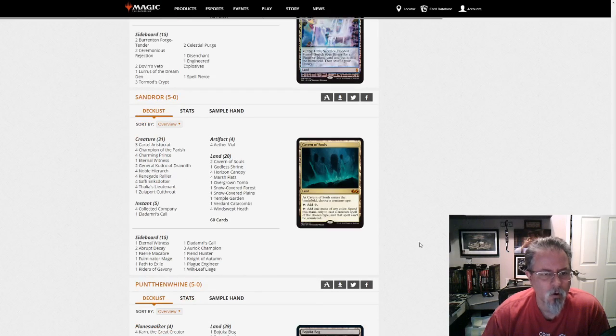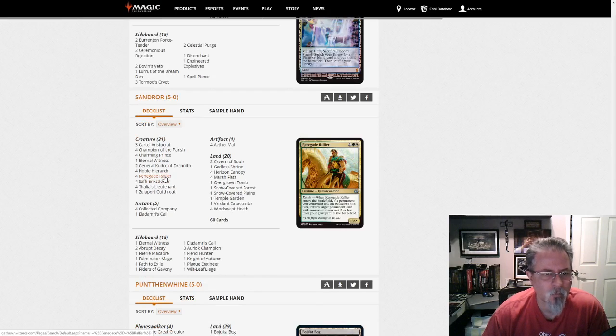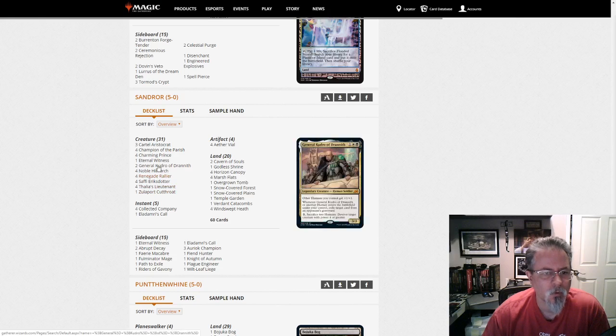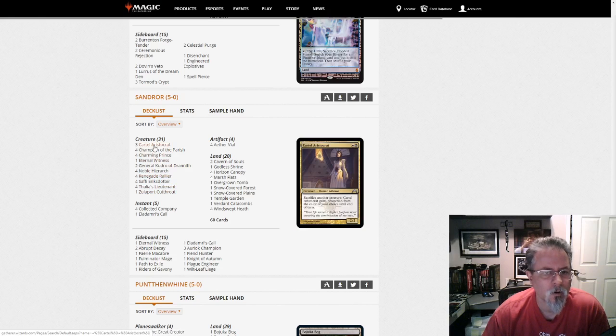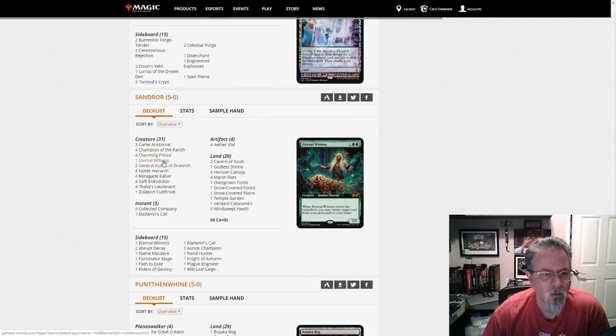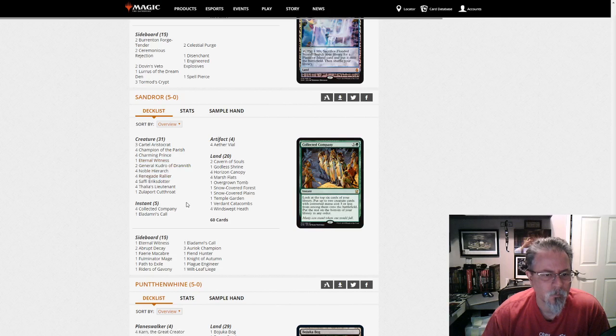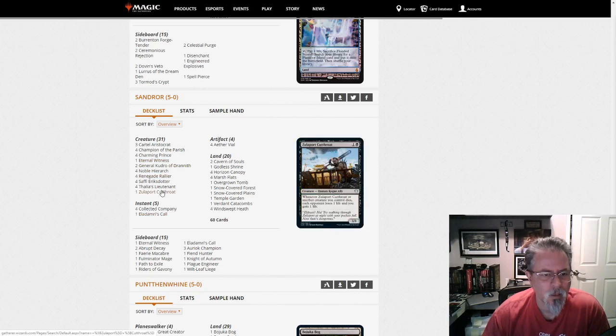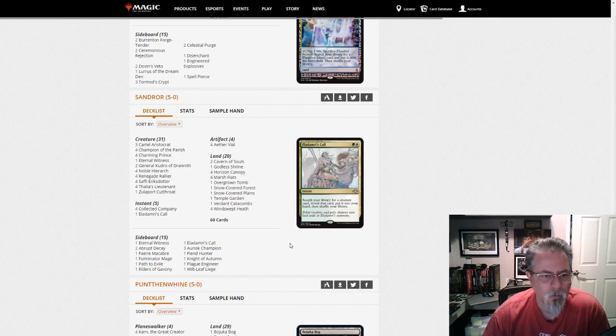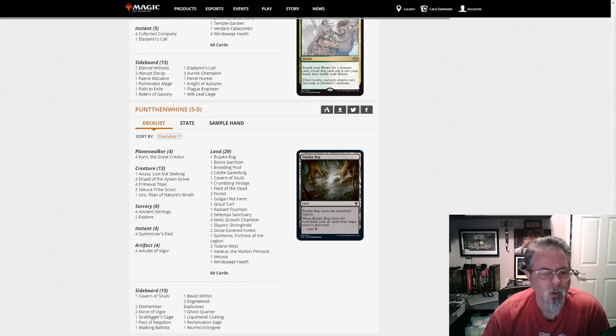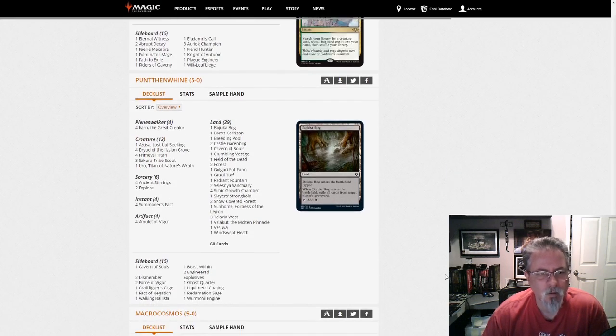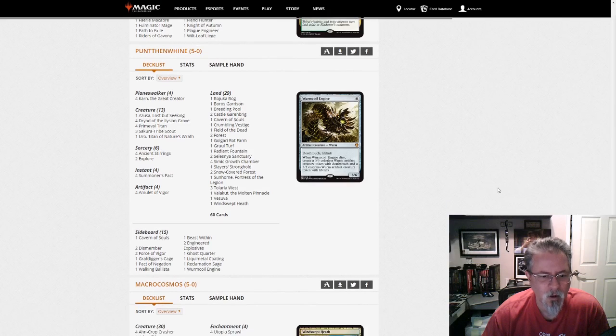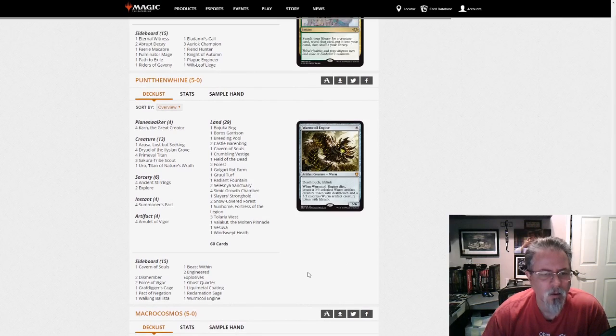Traft gets a 5-0 with a Lurus. This is Jeskai control. Boy is it ever a control deck there's just four Snapcasters as your creatures and two colonnades. Sandroar with this is Saffi Eriksdotter renegade rally or combo deck. Zulaport Cutthroat Cartel Aristocrats to get things started. Eldritch Evolution to get the cutthroat and no companion. Got more calls on the side interesting little deck.